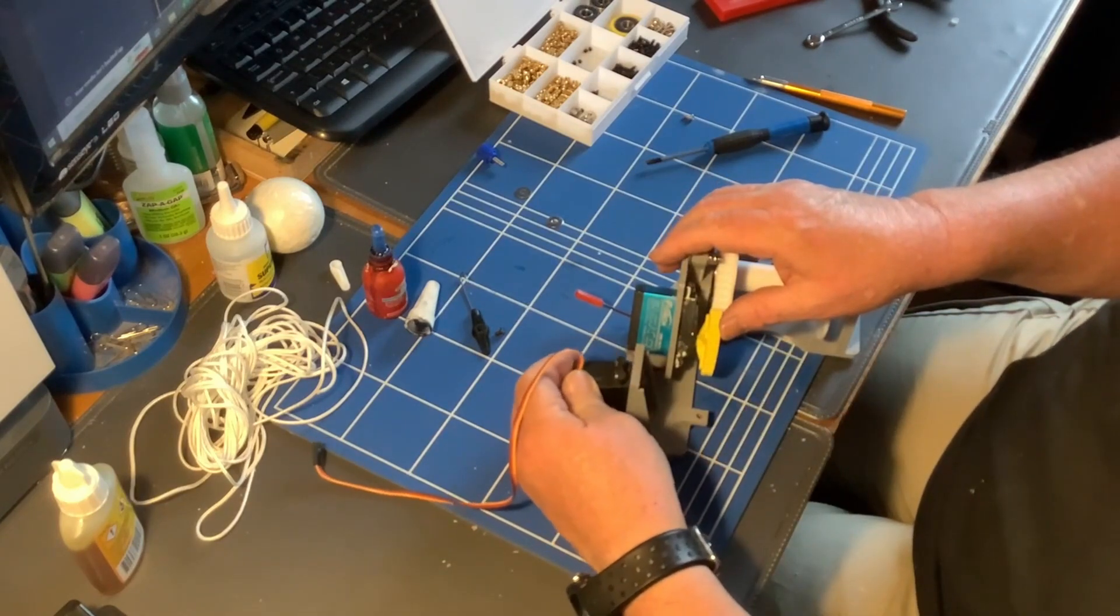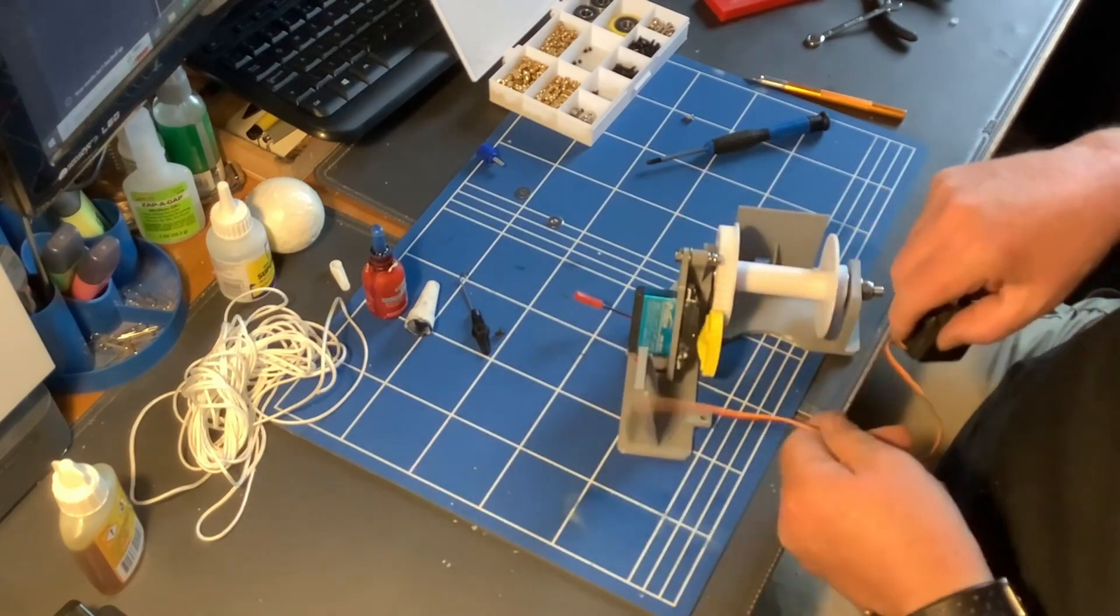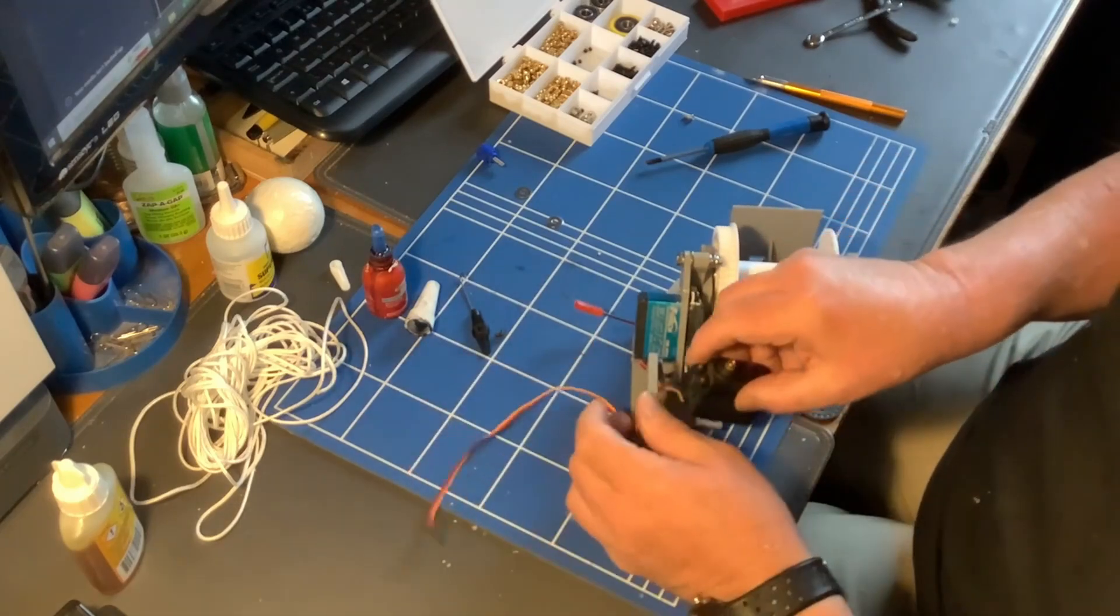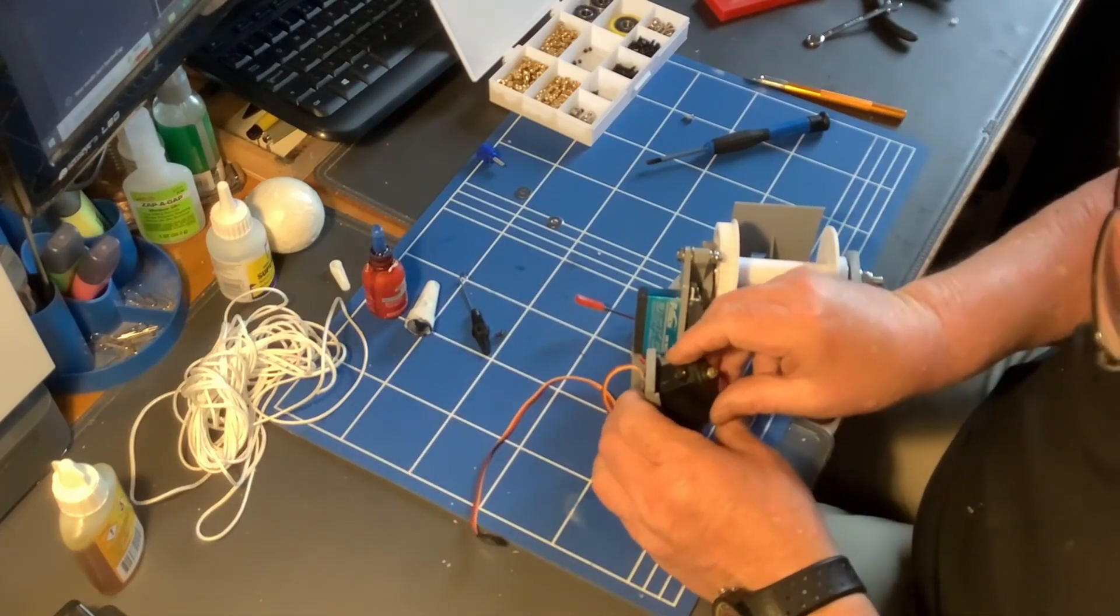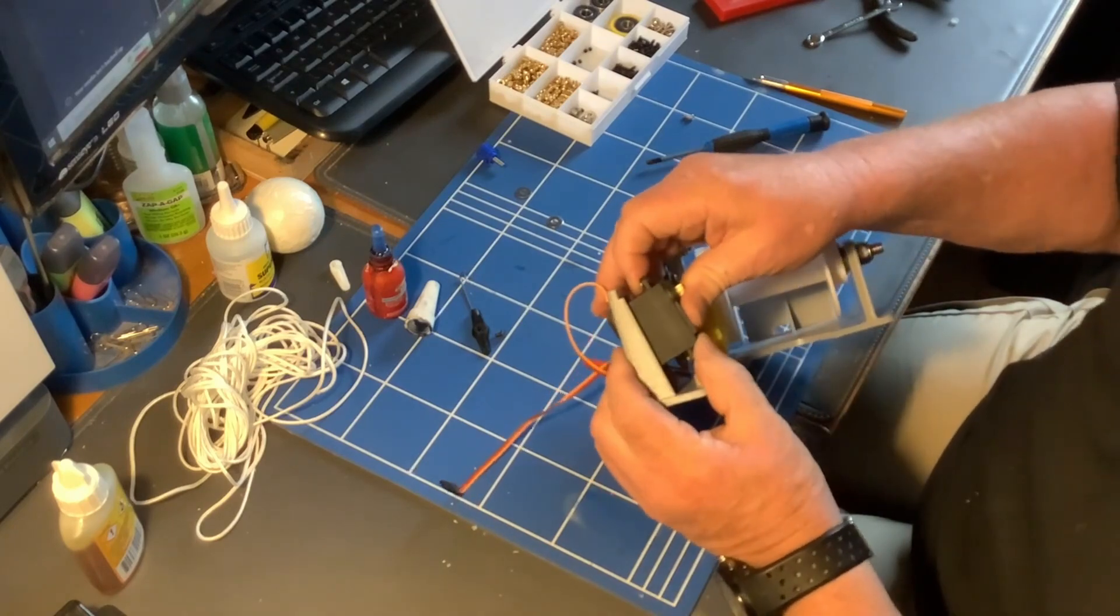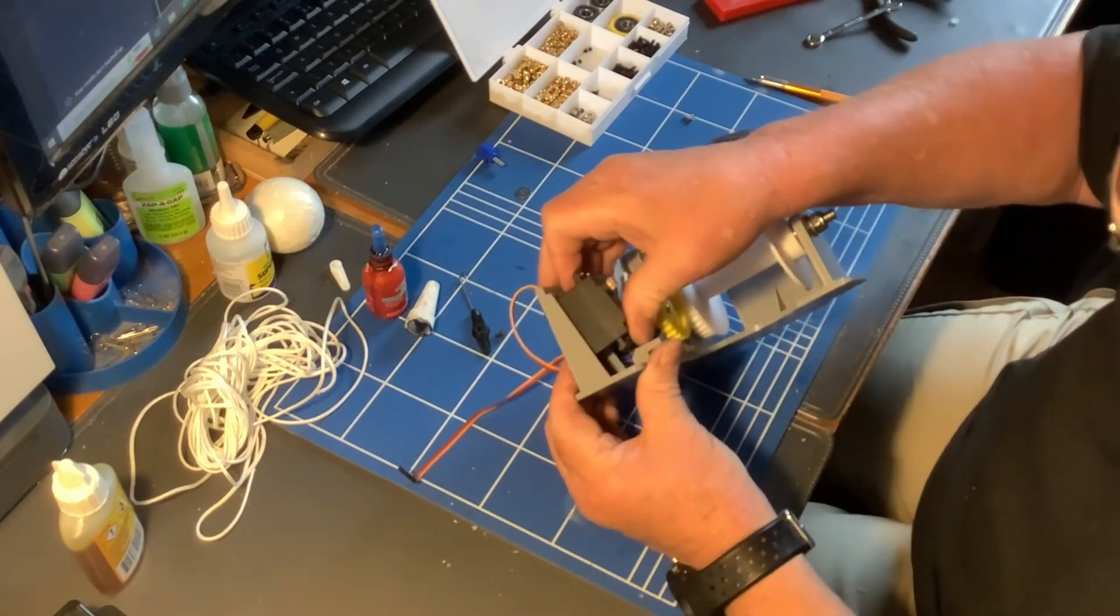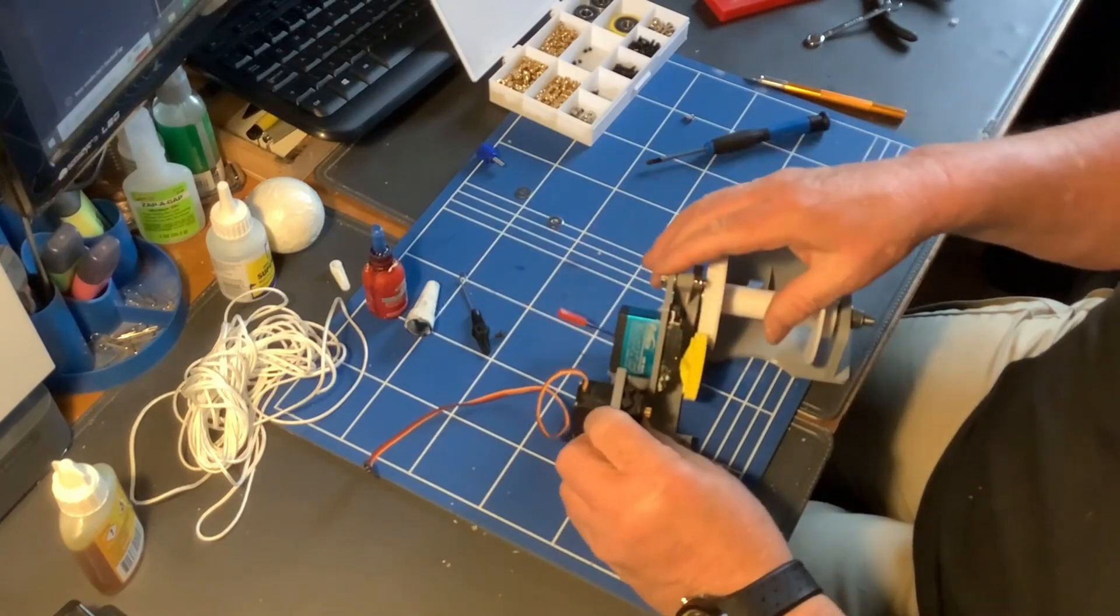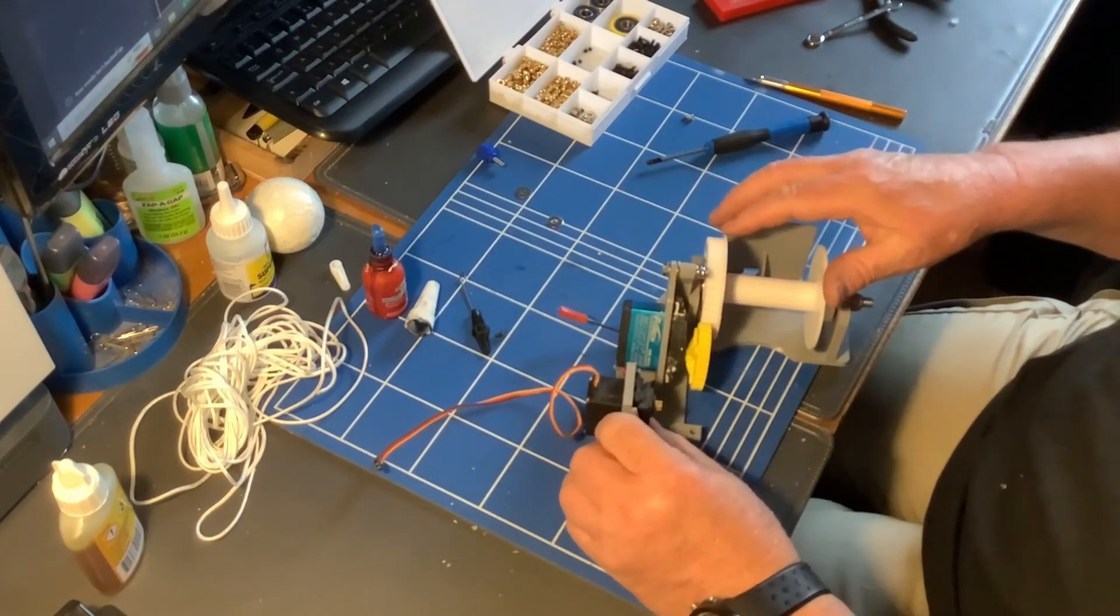So in this case, it's literally make sure it fits. There we go. So that's it in place.